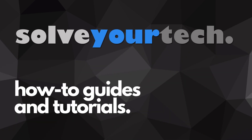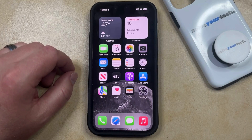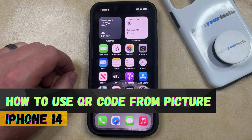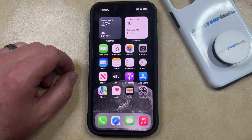SolveYourTech.com, your source for how-to guides and tutorials. Welcome to our video about how to use a QR code from a picture on an iPhone 14. If this guide helps you out, then please consider subscribing and liking this video.